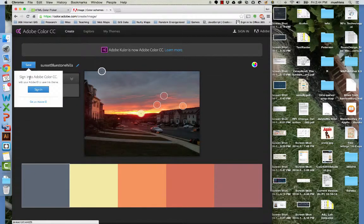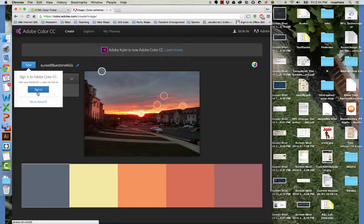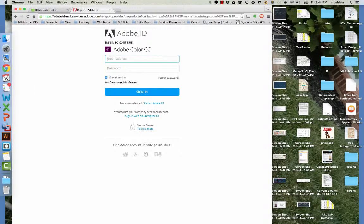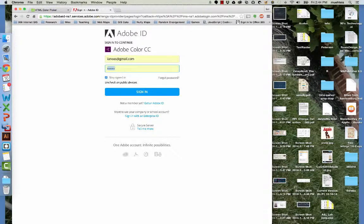We can hit save. You will need an Adobe ID, I guess they call it, and that's free. It's free to have an Adobe ID. They just charge you for most of their software.